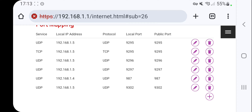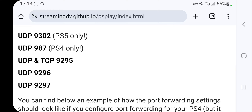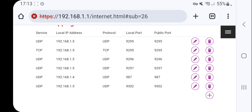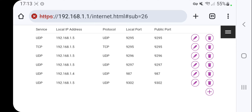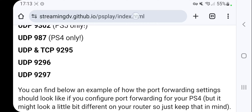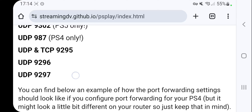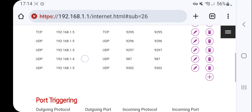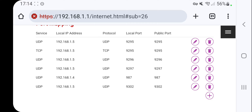Do the same for the other ports. Remember to enter every parameter listed in the guide. For example, port 9295 is both UDP and TCP, so you will have to add two separate entries — one UDP and one TCP. The other ports are UDP 9296, which is the third one, and UDP 9297, which is the fourth one.